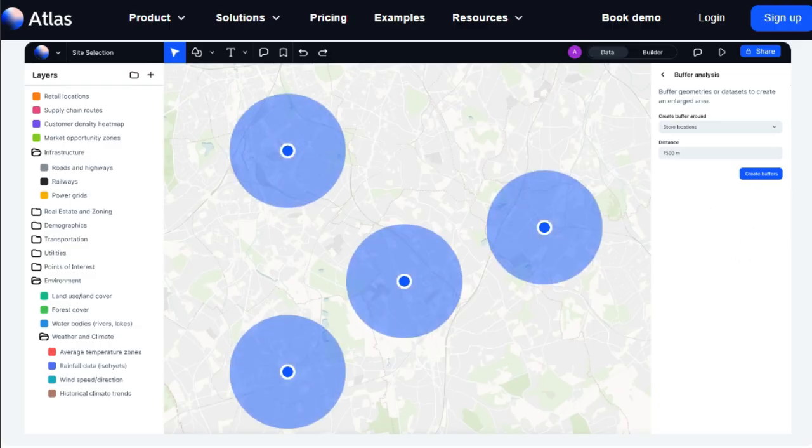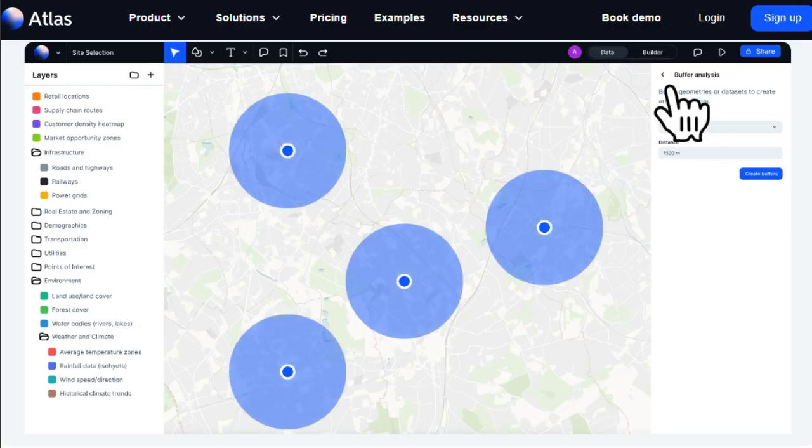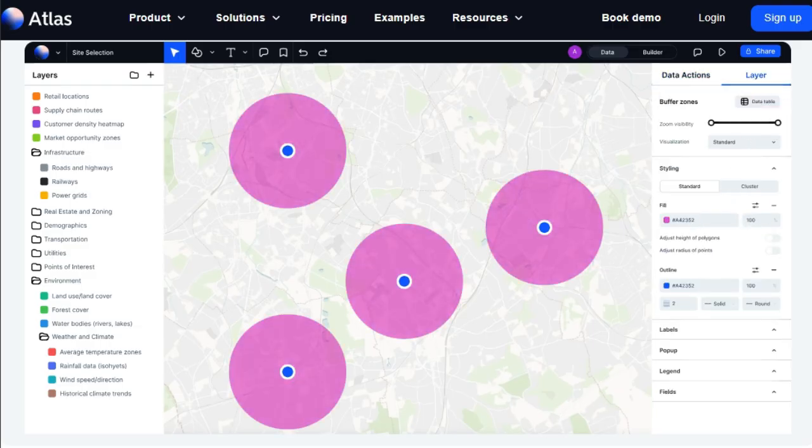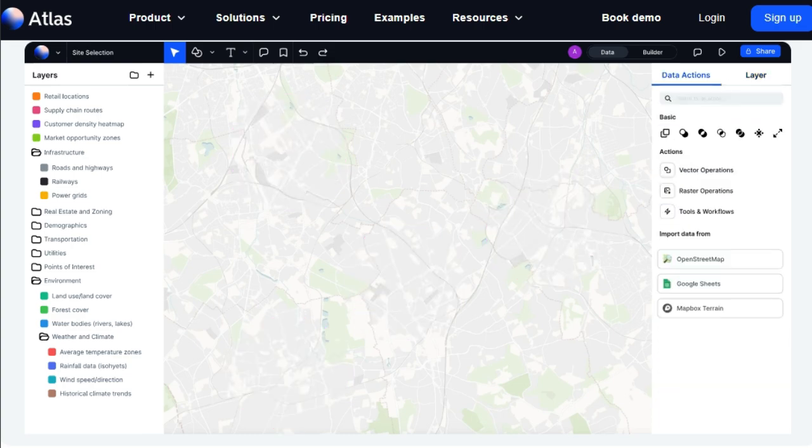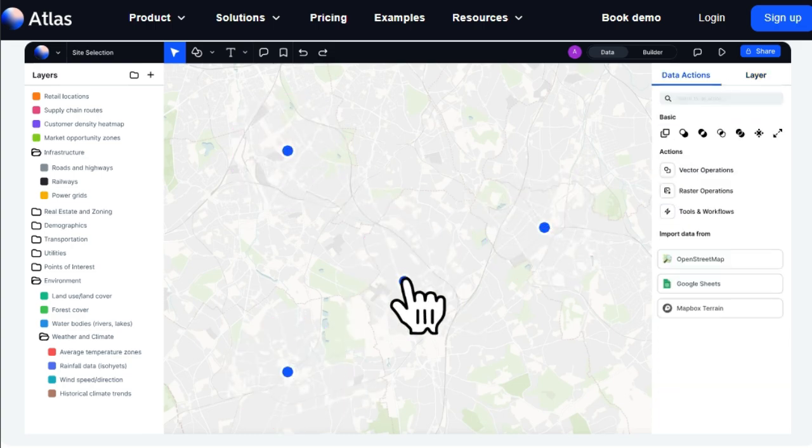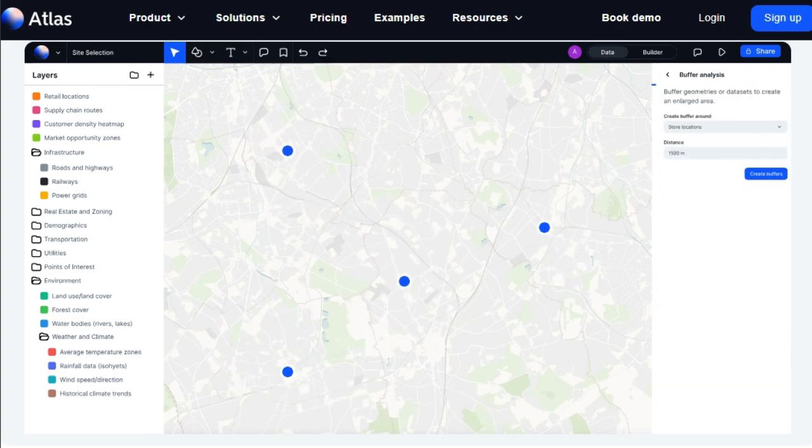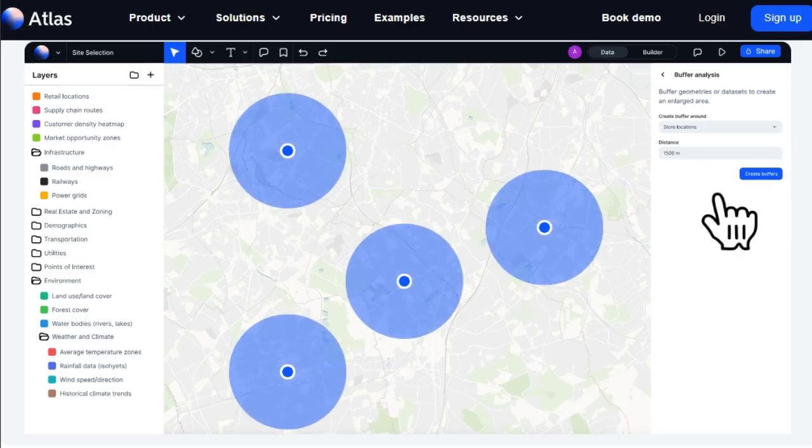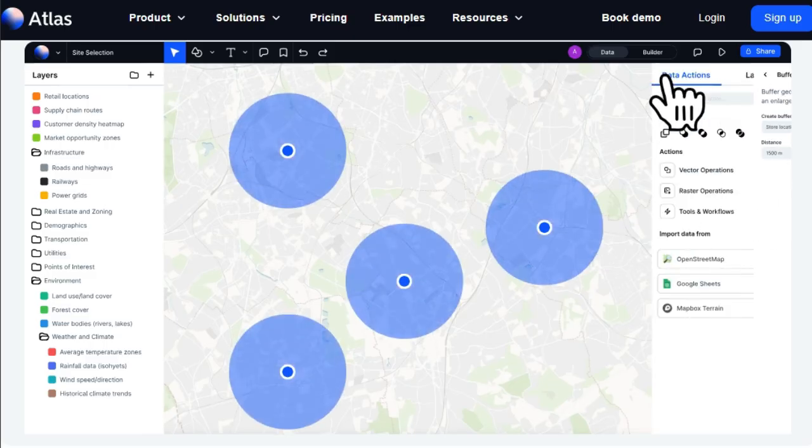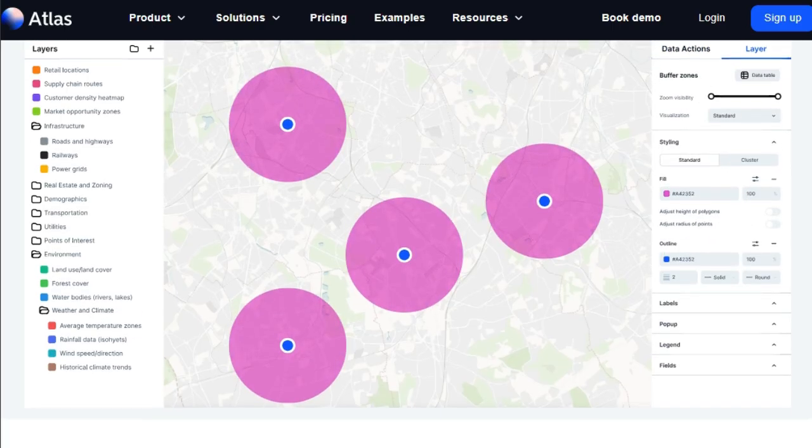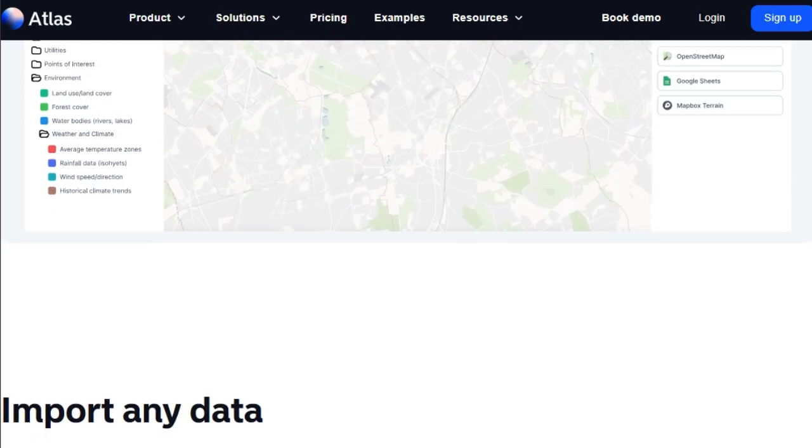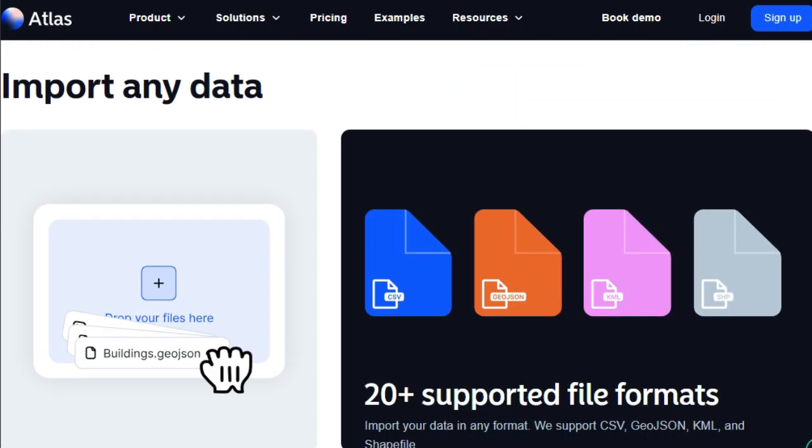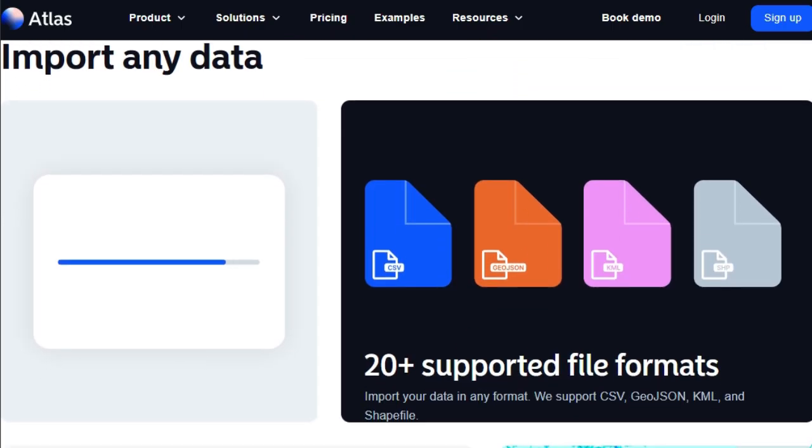With Atlas, you simply sign up and start visualizing, automating, and building spatial data workflows all within a single app. You can import data in virtually any format - think CSV, GeoJSON, KML, and Shapefile - and even enrich your datasets by querying open sources like OpenStreetMap and Overture for points of interest, roads, and buildings.